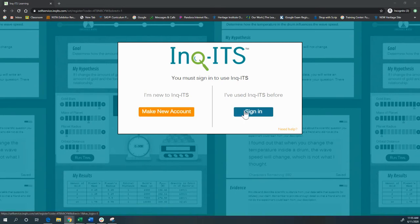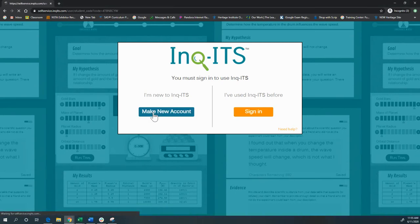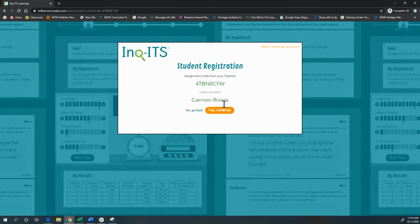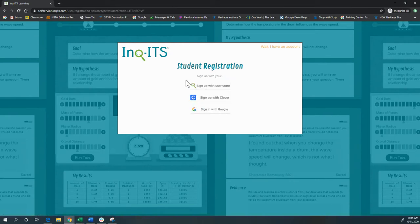If I've already made one, then I could go to sign in, but I'm making a new account. That's the teacher. So I'm going to continue.